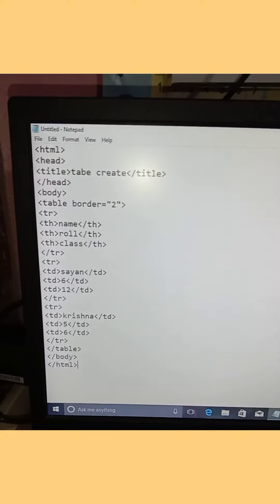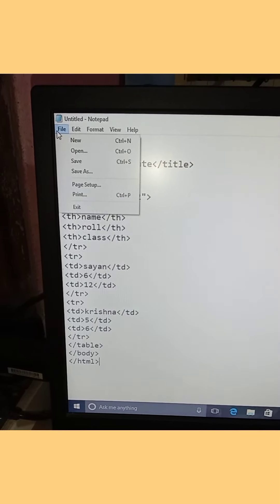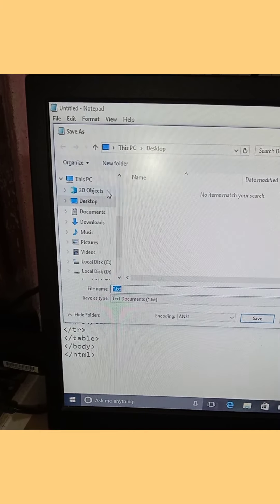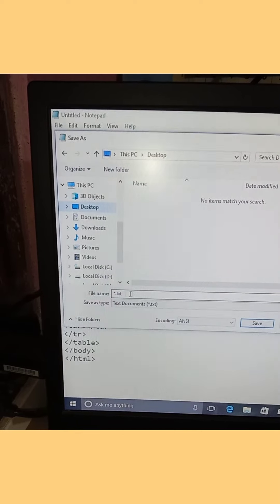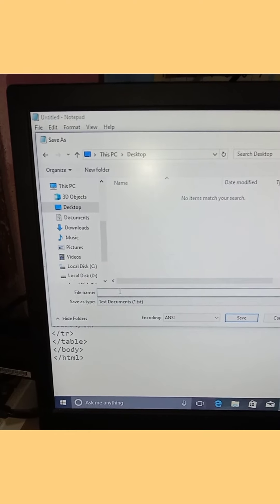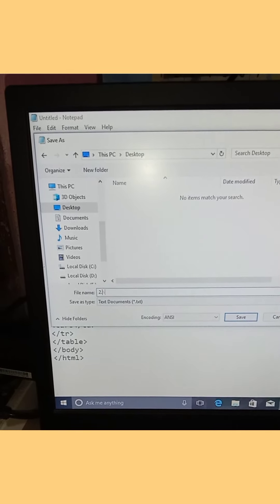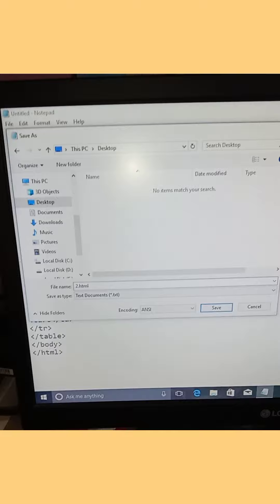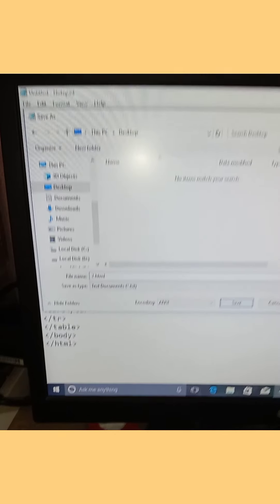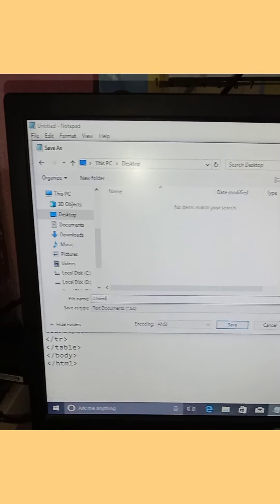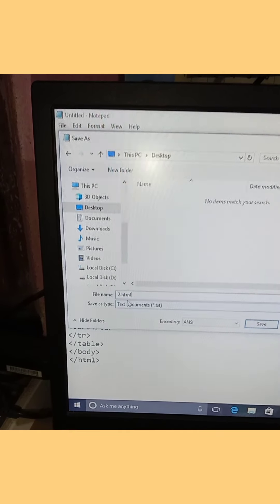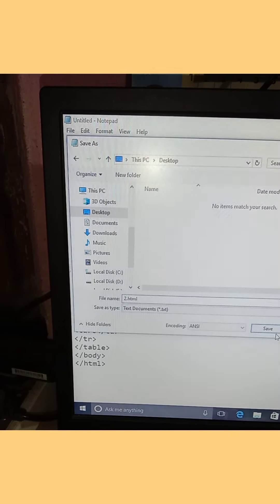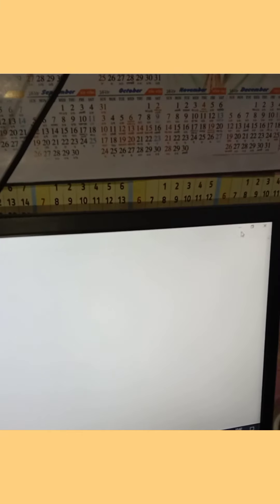Now we need to save the file. Go to File, then Save As. For the filename, type 'table.html' to save it as an HTML file.